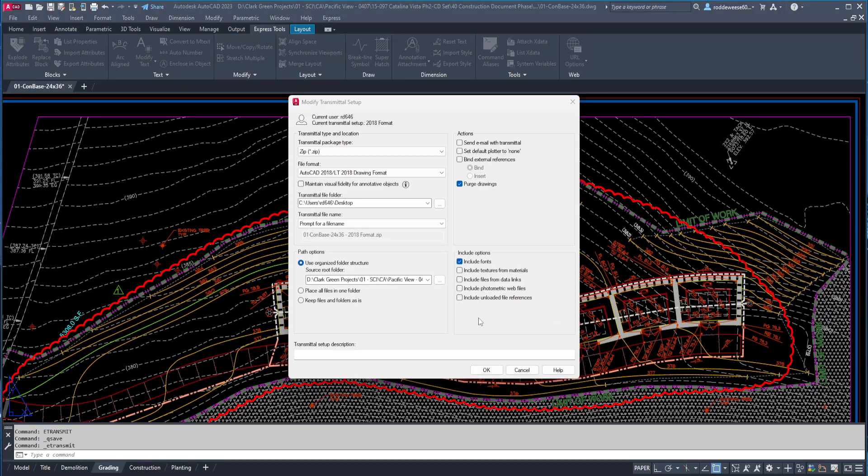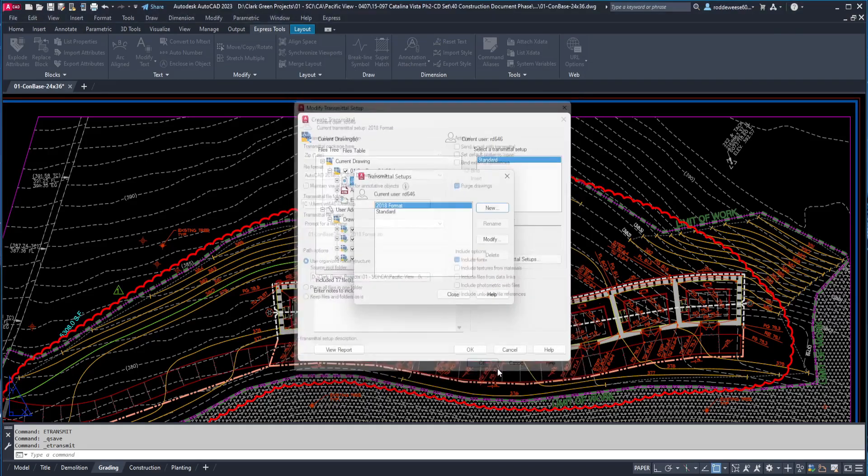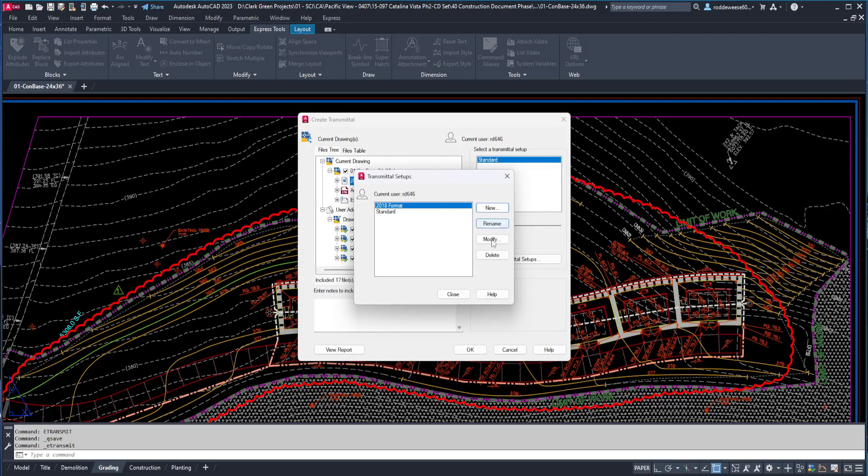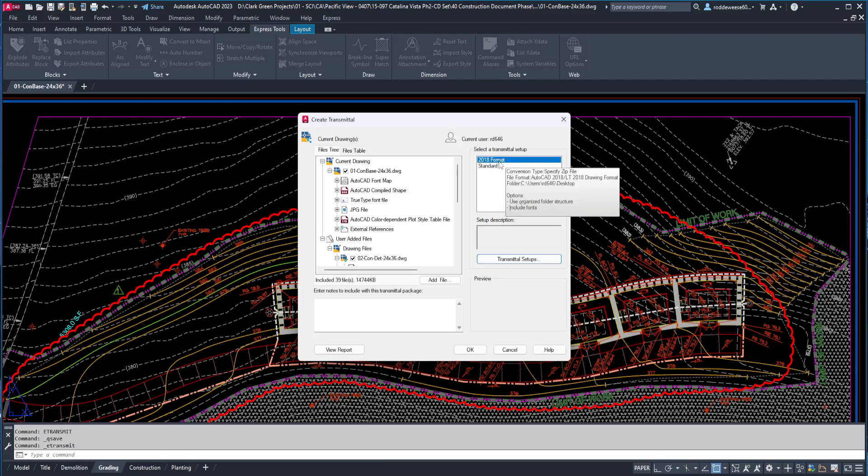At the bottom, you can type a transmittal setup description if you want, but I typically don't. Okay, now that everything is set up, you can click OK, and then close this window, and now you can see that your transmittal setup is here and ready to go.